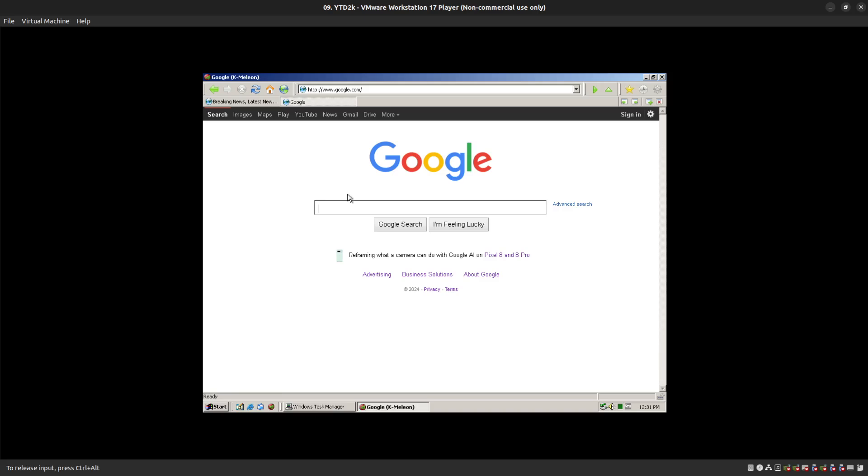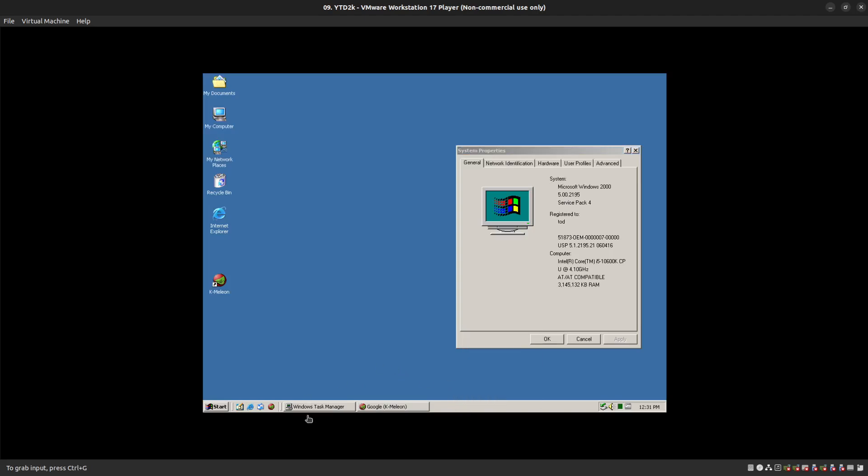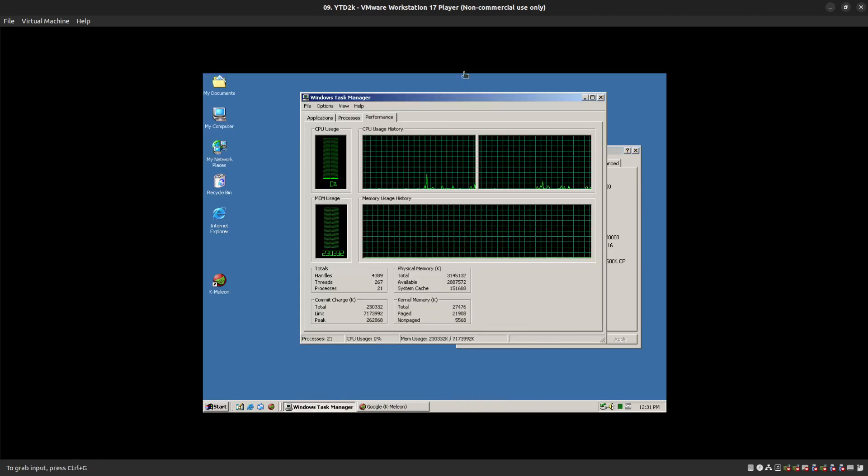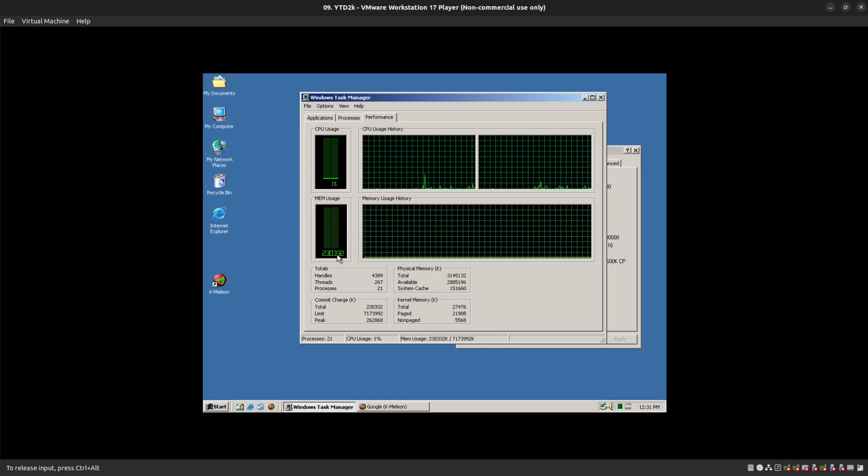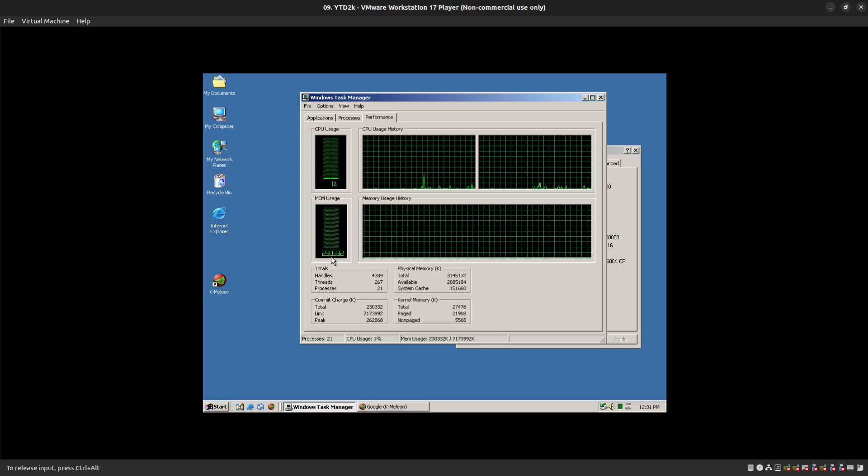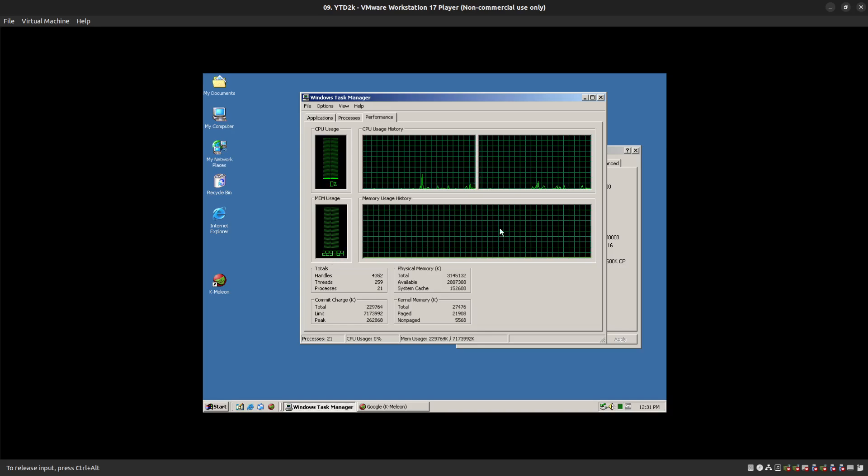And while the operating system is quick, it does have a decent amount of availability. Right now, we're running 230 megs of four gigs, which is nothing. We have two cores at 1%.